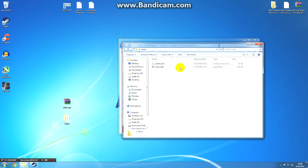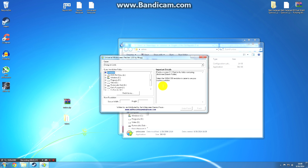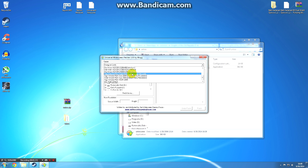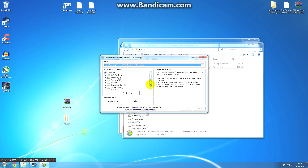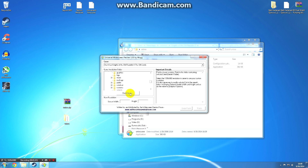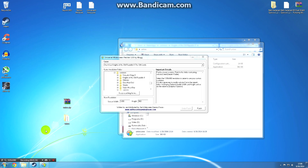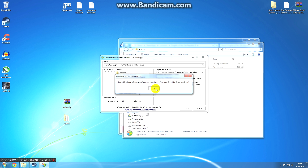Double click on the Universal Widescreen executable and select Run if prompted. After that, go to the game section at the top and scroll down until you find Star Wars Knights of the Old Republic 2: The Sith Lords. After selecting that, it will ask you to find the location of your executable. You can either navigate to it manually or select 'Find it for me' and it will search your computer. It will automatically detect the location of the game folder. Once it has done that, it will give you a little confirmation message — click OK.